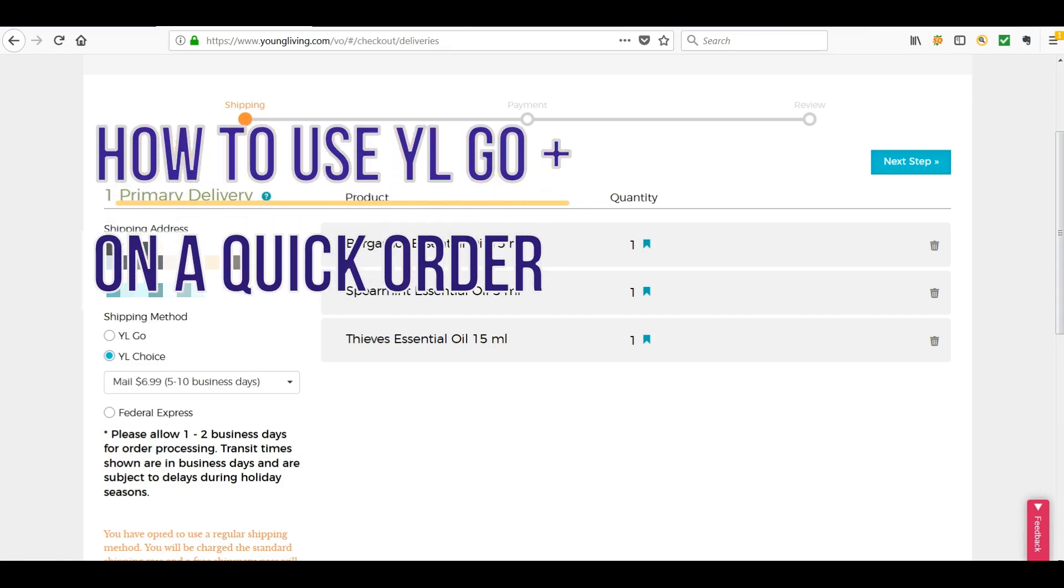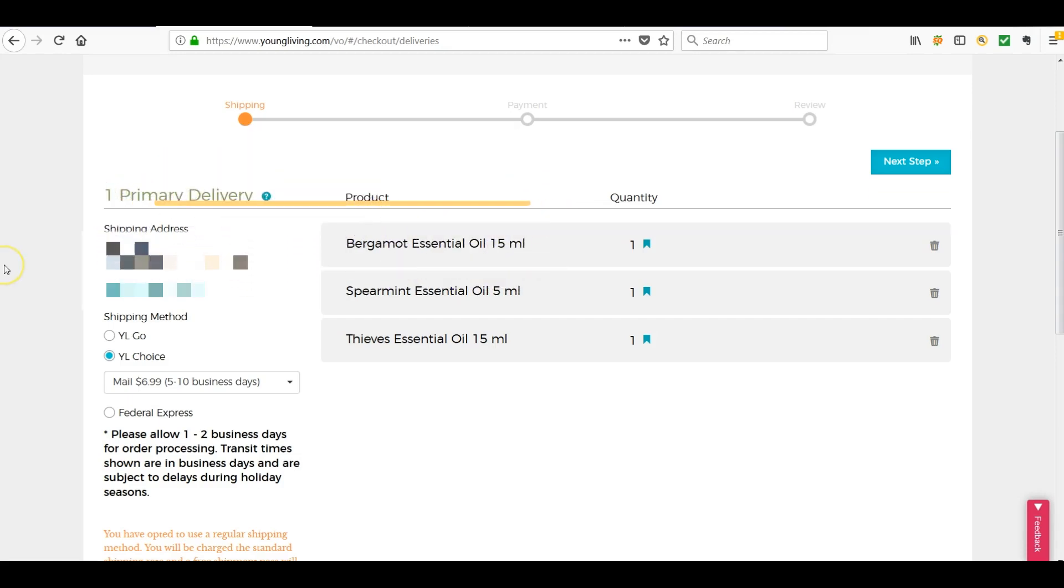So we're going to redeem some YLGO credits. I'm doing a quick order. The Essential Rewards credits are automatically applied to your Essential Rewards orders unless you tell it not to.